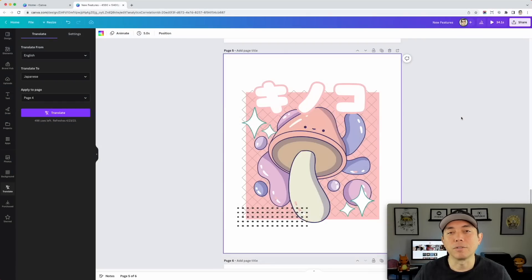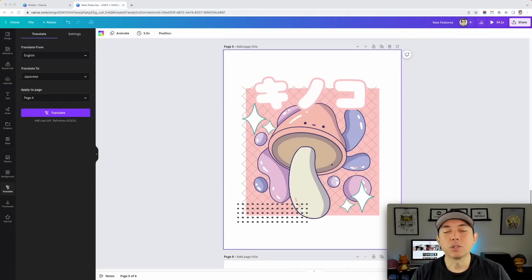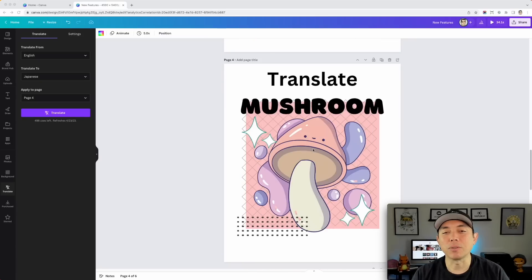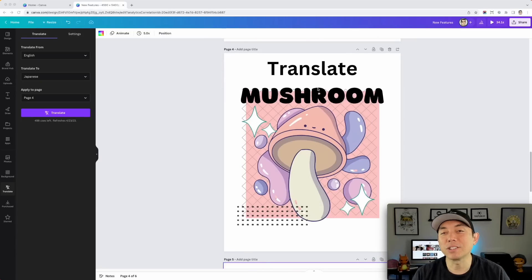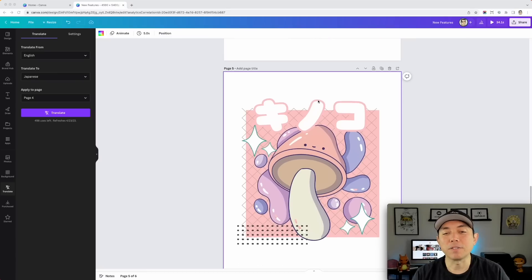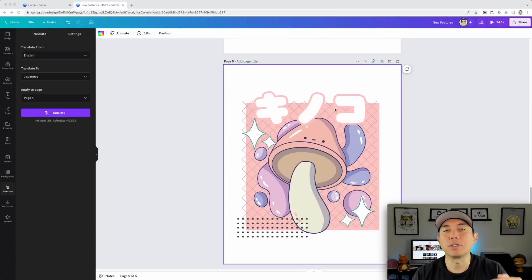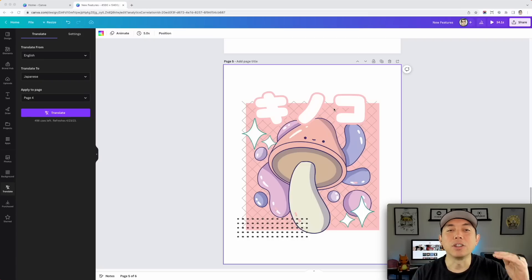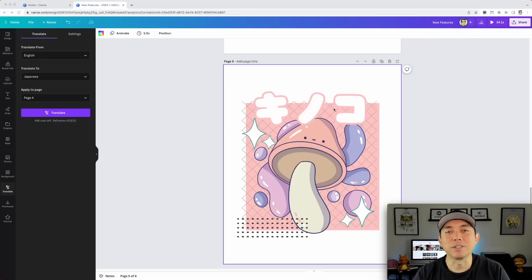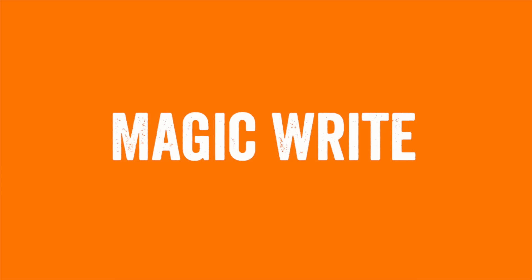One more thing to note on Translate: it actually made a separate page. I still have the English version on page four and it created a new page five with the Japanese version — it didn't overwrite anything. So when you're doing translations for different marketplaces on Amazon, you'll have different pages for each language, and you can download all of them at once with transparent backgrounds. Really cool for scaling.